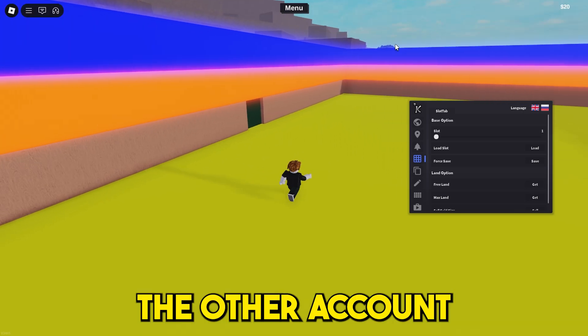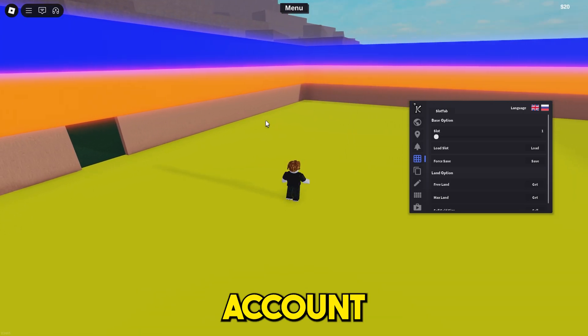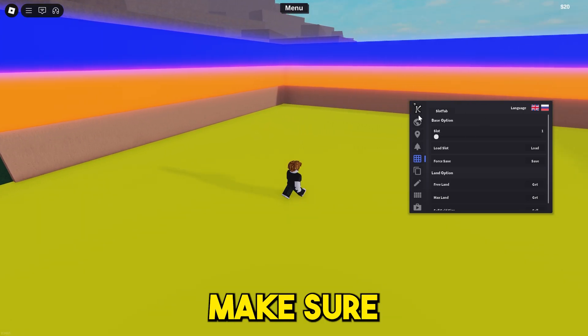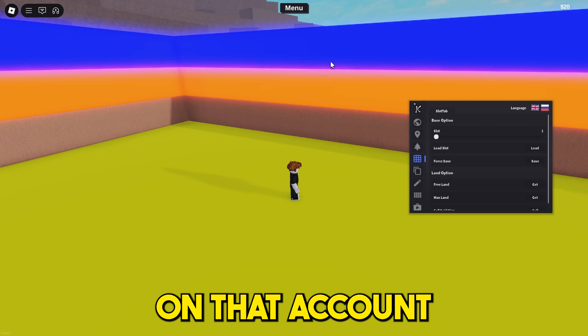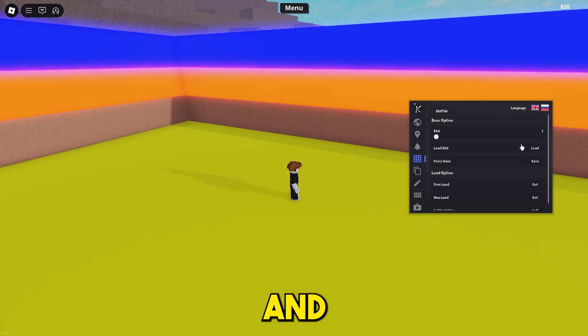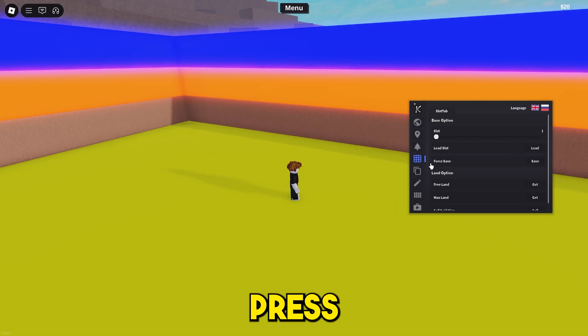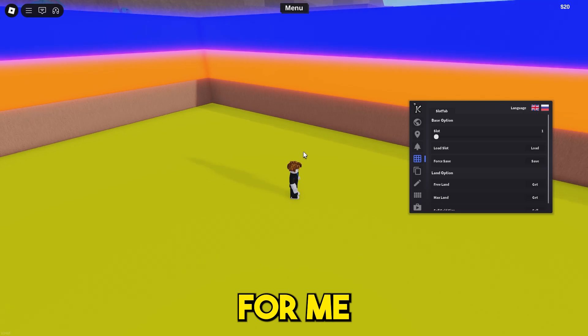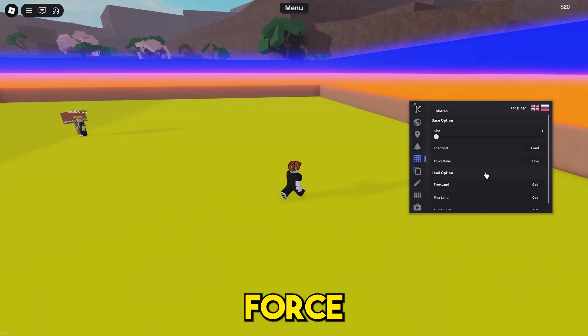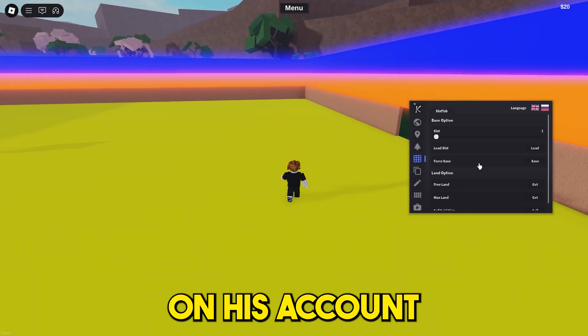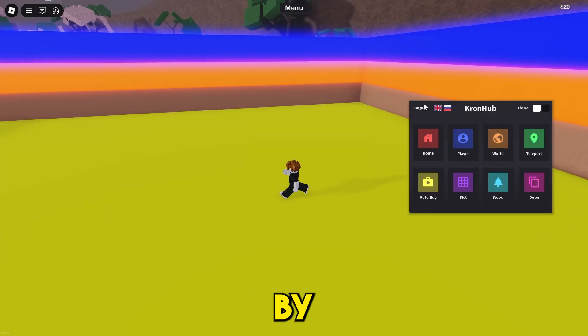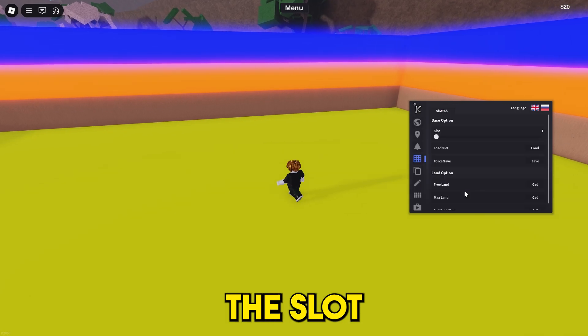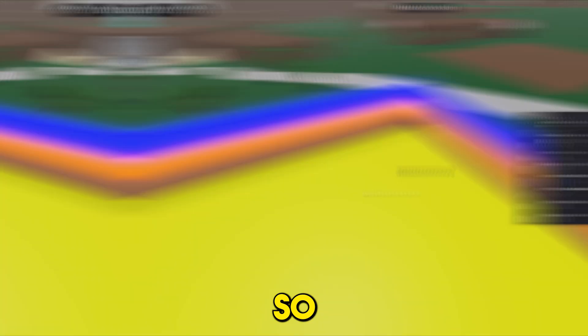That person has to press force save. So for me, JJK needs to press force save on his account. You can find that by going into the slot section and it's right here.